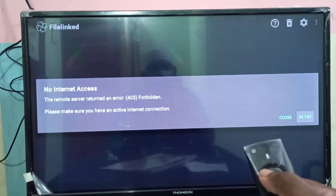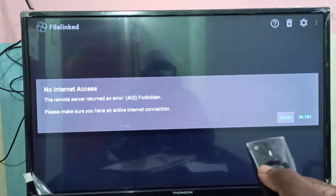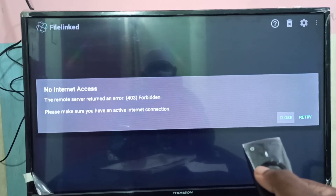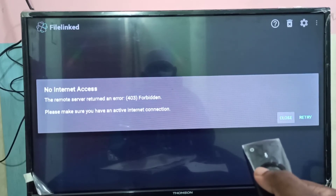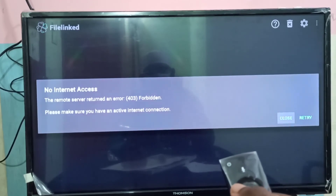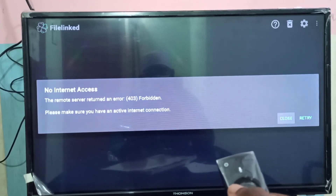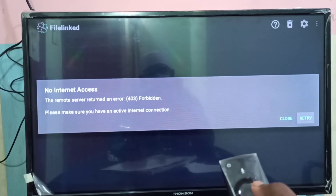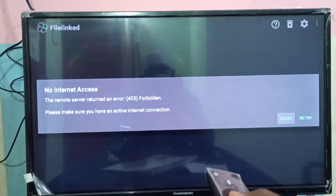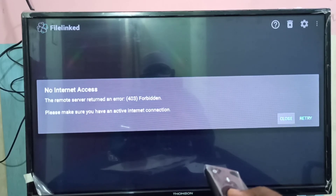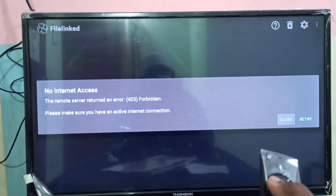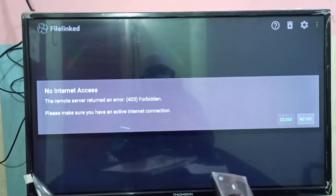The application opens — it's working. It's showing 'No Internet Access' and 'Remote server returned an error', which is an issue with the File Linked remote server. So this is how we can install the File Linked app on Amazon Fire TV Stick. I hope you enjoyed this video — please subscribe to my channel, and please like and share the video.